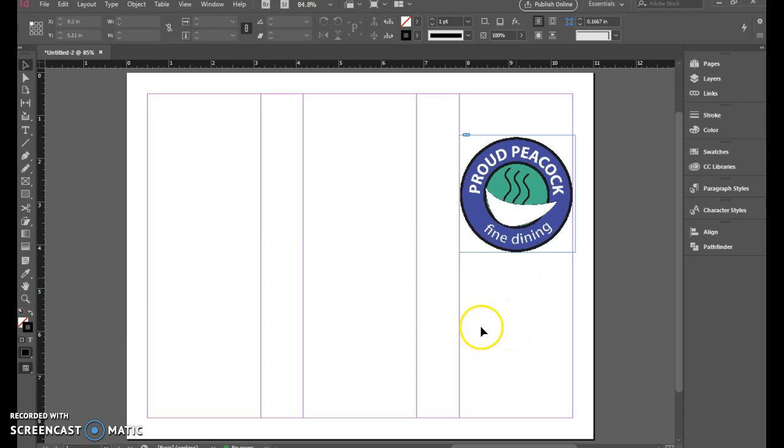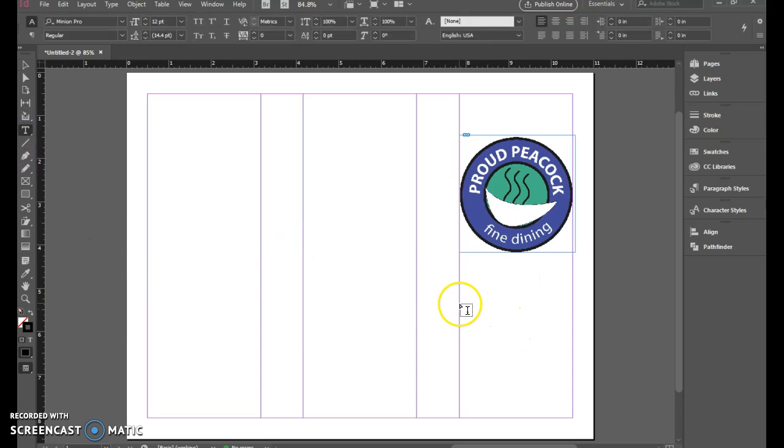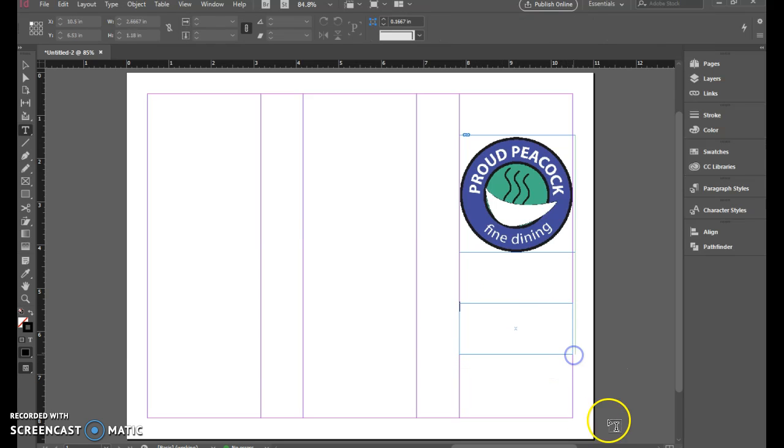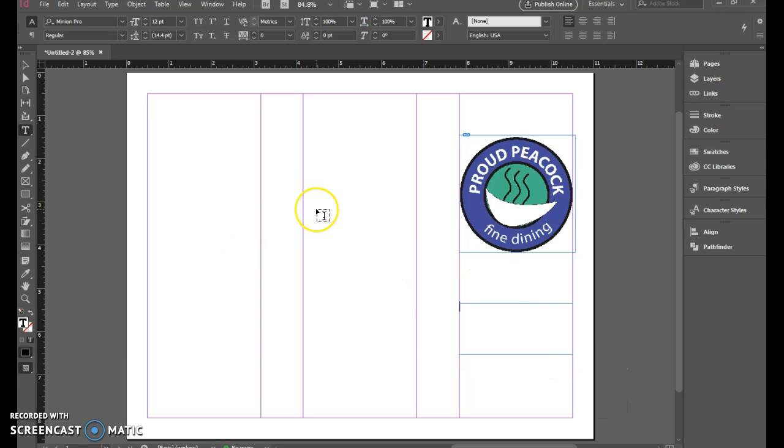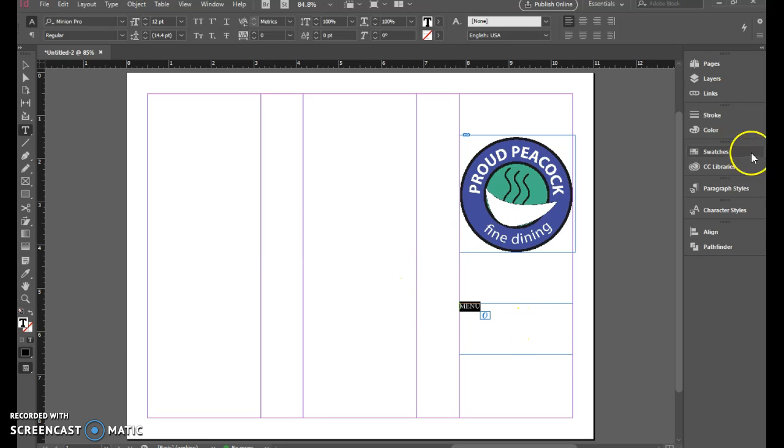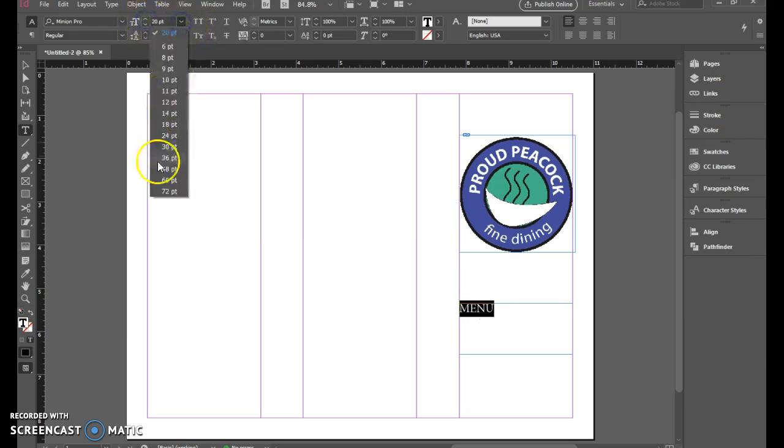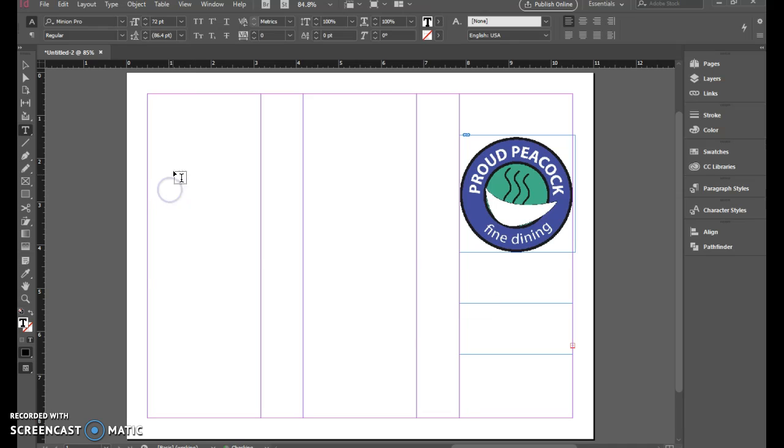From here you can start adding in the text. I want to have the word menu in here, and I'll press my caps lock key to make that all caps, control A to select all of that. Let's make our font quite a bit bigger. I think let's try 72, probably a little big.